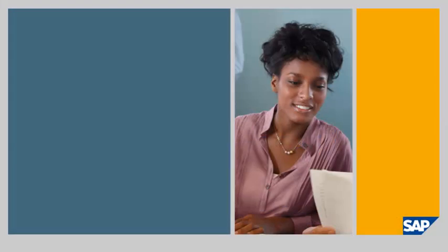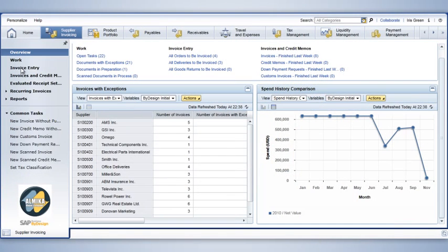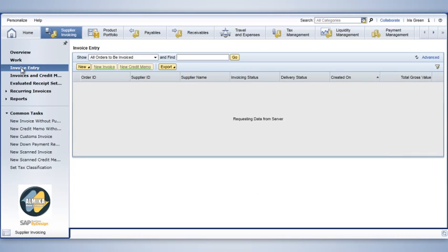Let's take a closer look at how this functionality makes life easier for finance departments. In this example, I'm an accountant at my company. I can use SAP Business by Design to manage all aspects of our company's accounting. Today, I'm processing supplier invoices, verifying them against goods receipts, and posting the invoices for payment. In the Supplier Invoice Work Center, I choose the Invoice Entry view to see the list of all deliveries to be invoiced.